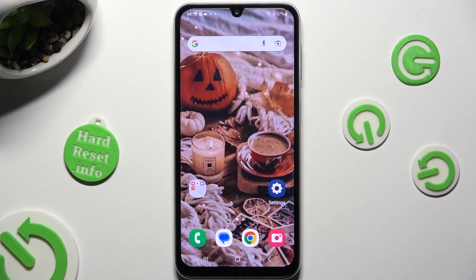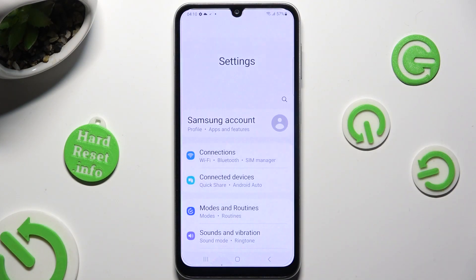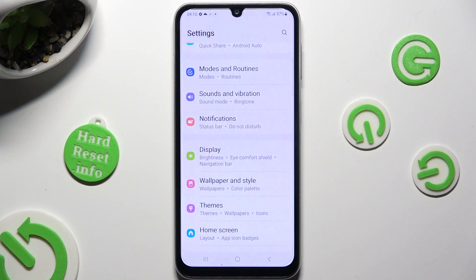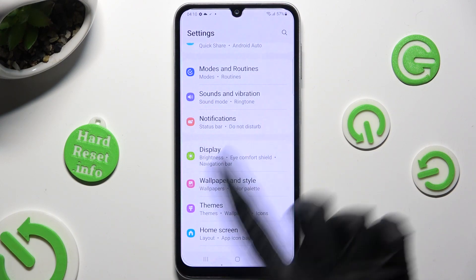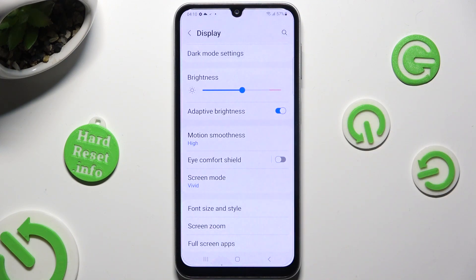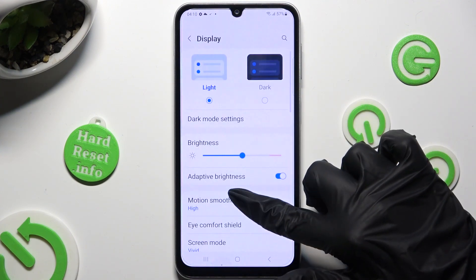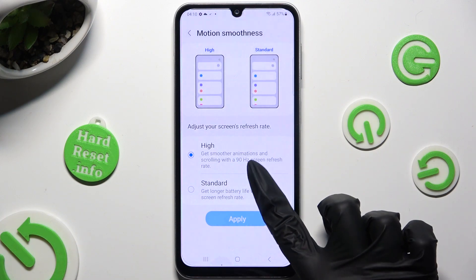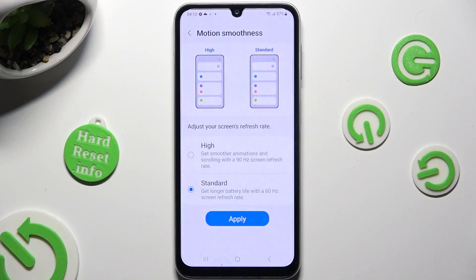Begin by going into device settings and scrolling down just a bit to access Display. Following that, you need to scroll down again to access Motion Smoothness, then just click on the best option for you and save it by hitting Apply.